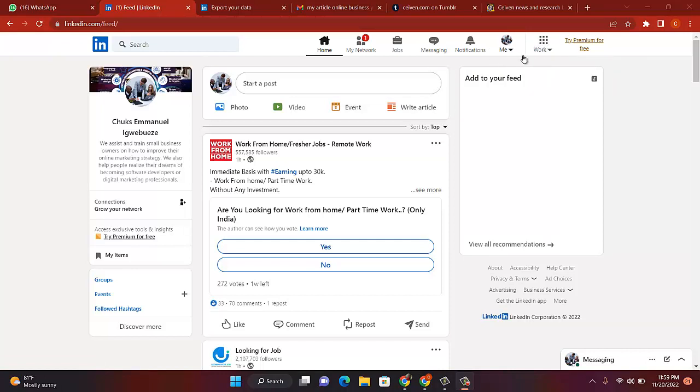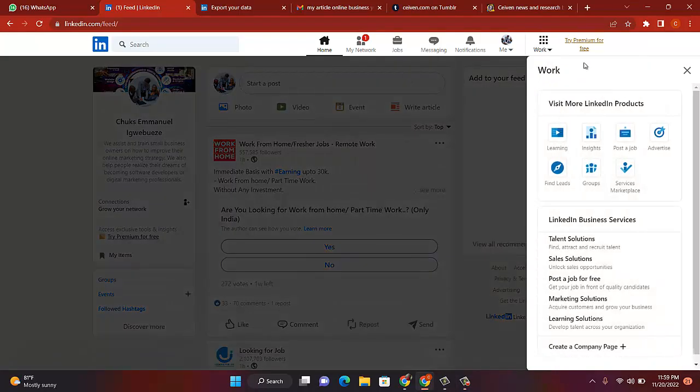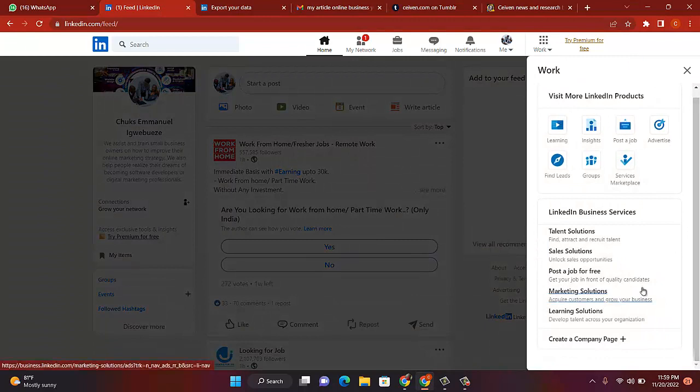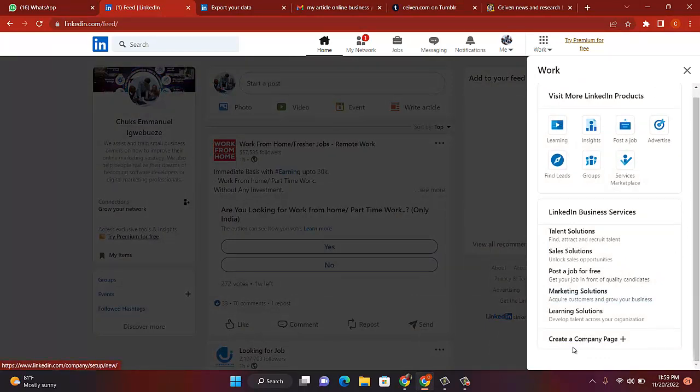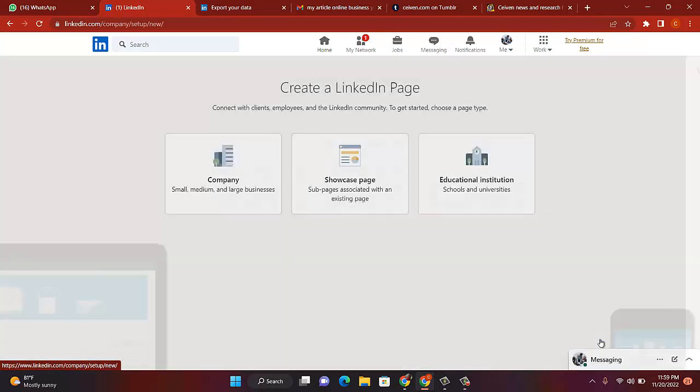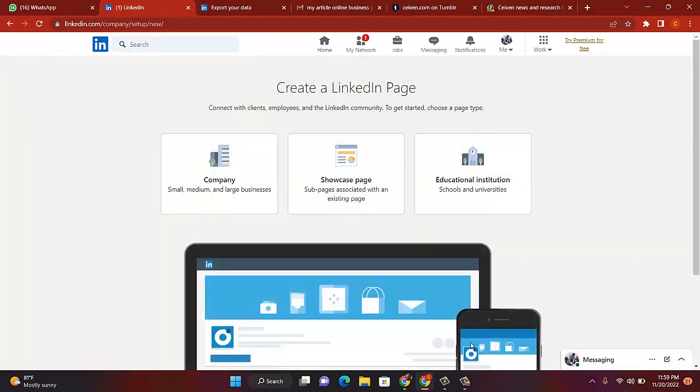Work is when you want to bring up contact information like email addresses and all that, to control your connection or contact. But for what we want to do, which is to write a page, click on work. Click on it then scroll down, scroll down until you get to Create a Company Page. Click on Create a Company Page.